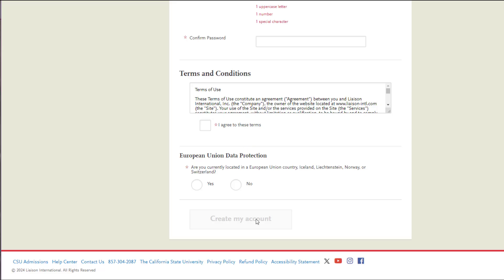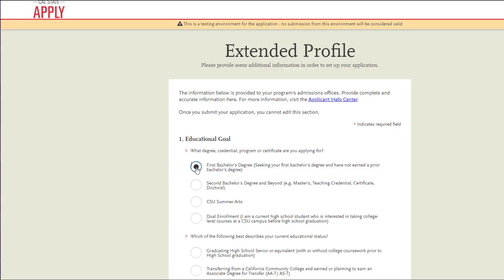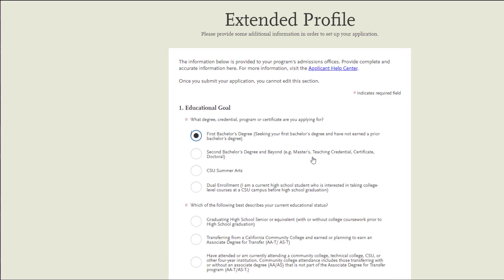At this point, your account has now been created. You will now start your extended profile. You will need to indicate a degree goal. Please note that for all undergraduate applicants, you will want to choose 'First Bachelor's Degree.'